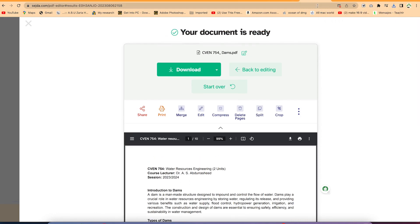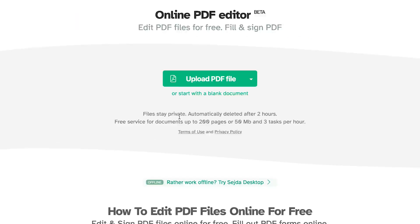One thing you should pay attention to when using searchdad.com: files stay private and are automatically deleted after two hours. The free service supports documents up to 200 pages and 50 megabytes in size, and you can do three tasks per hour. Three tasks per hour is quite fantastic, and it's completely free of charge.